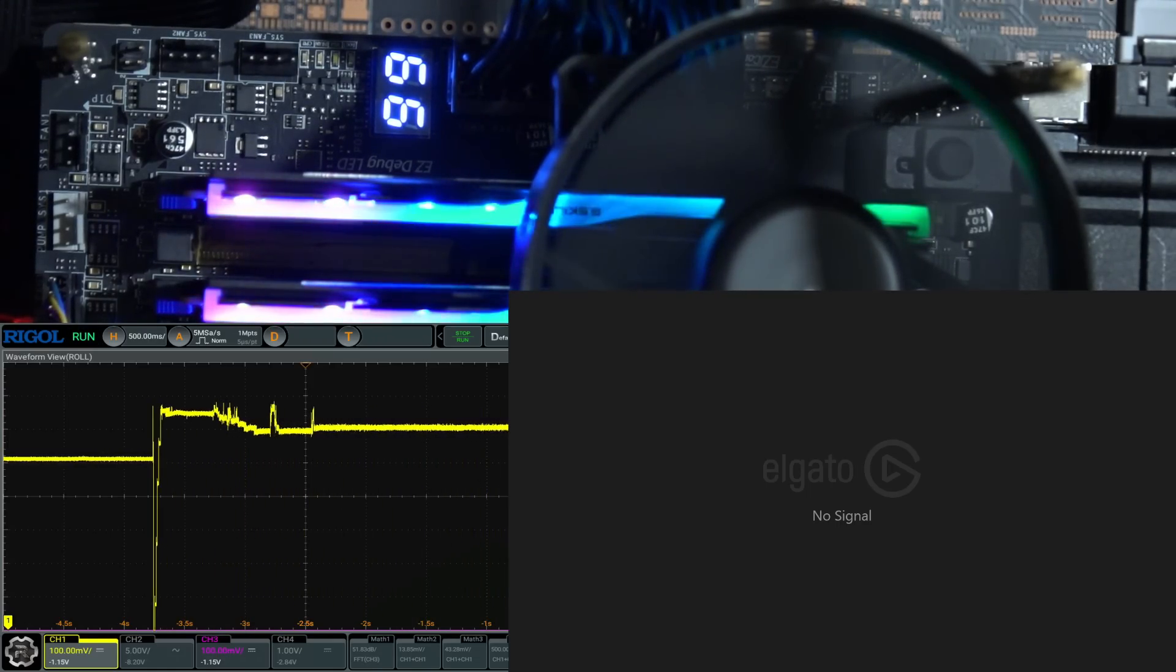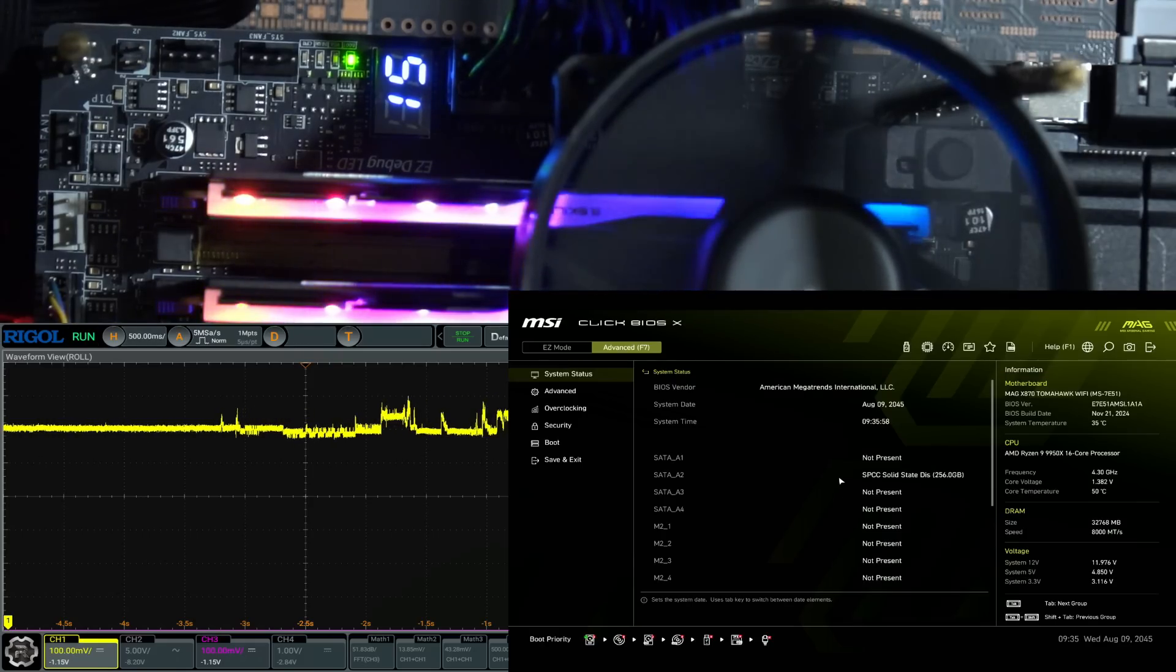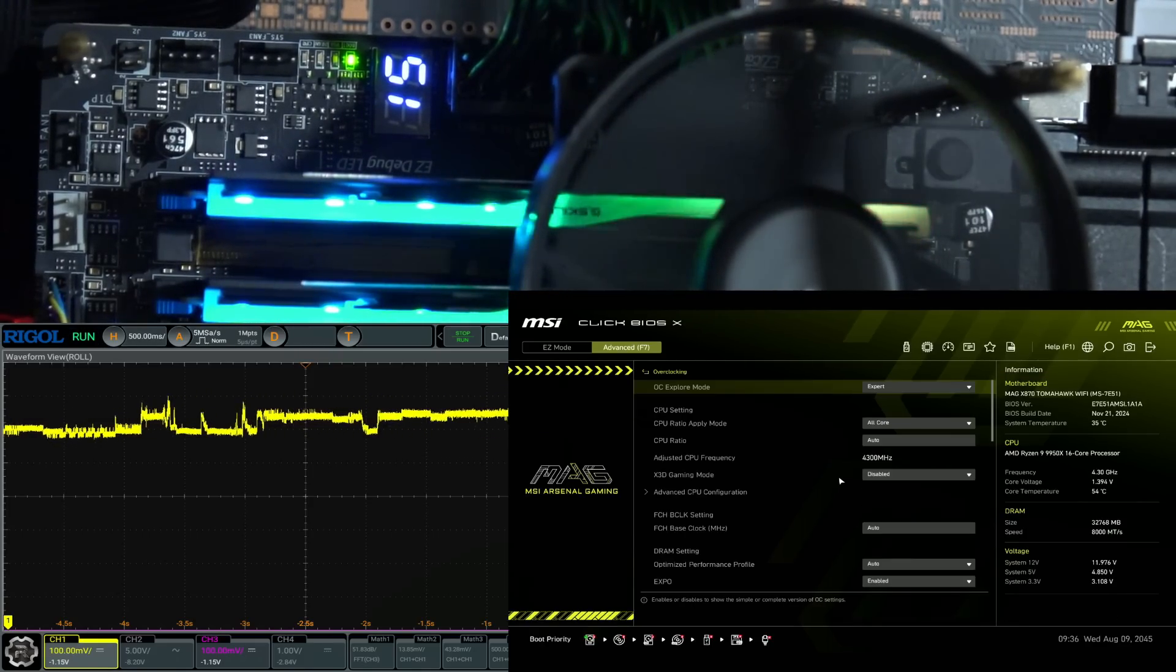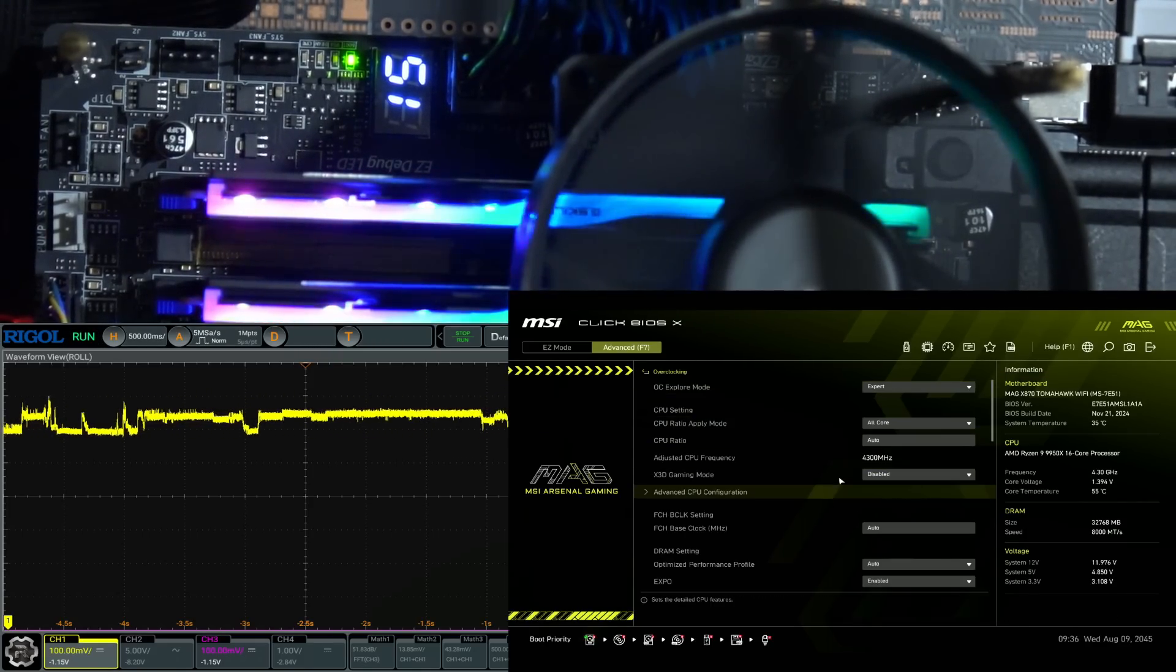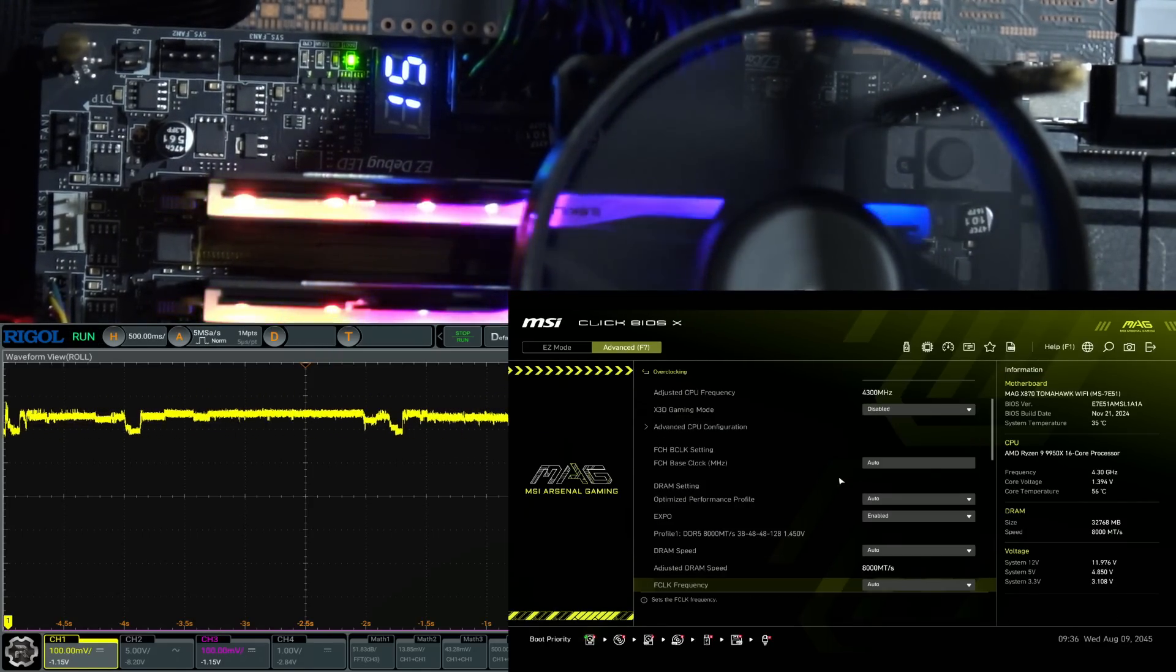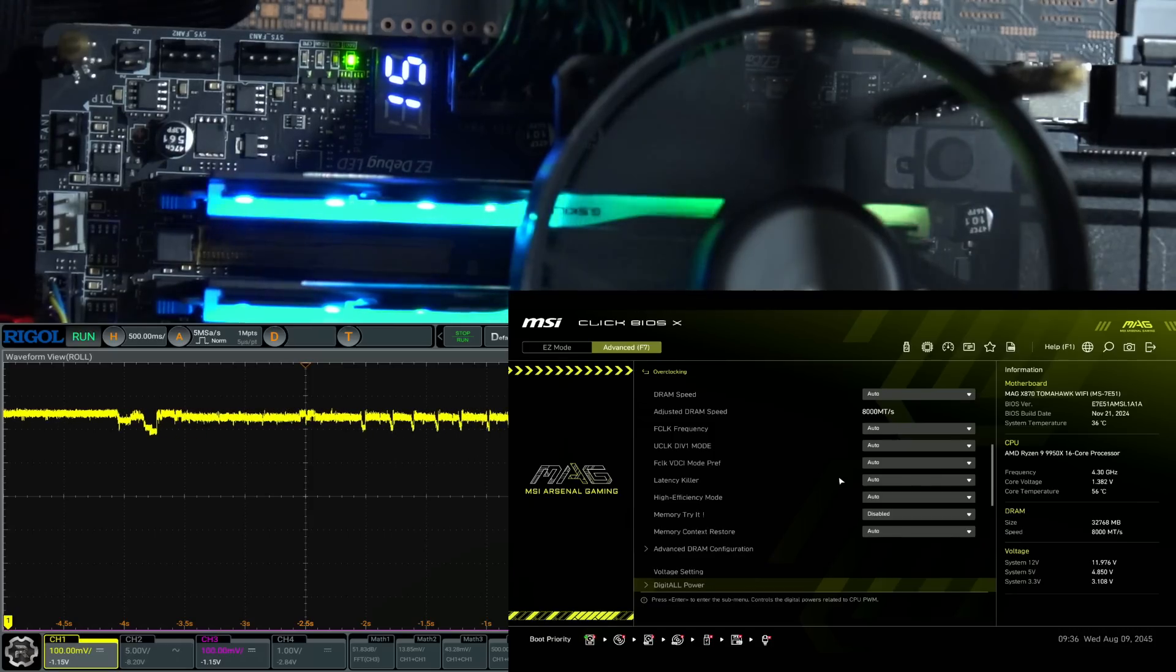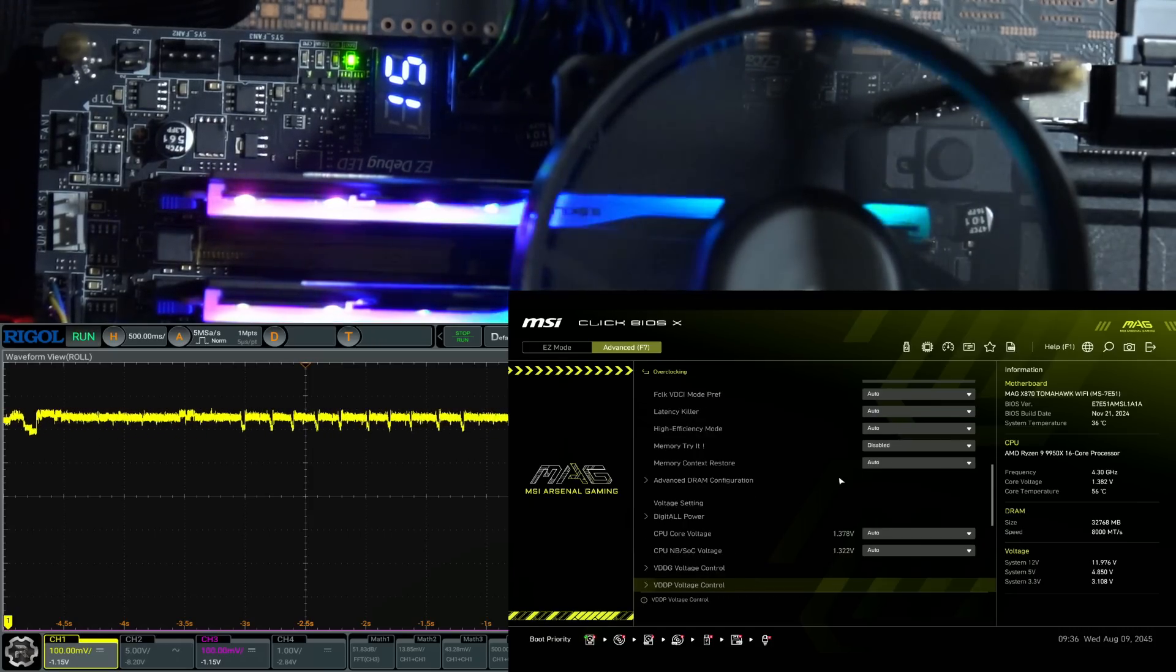My guess for how this propagates is that, because I'm not sure if the memory controller is actually capable of resetting the CPU like this directly. The Infinity Fabric is. The Infinity Fabric has a bunch of error correction, and if that error correction gets overwhelmed, it'll basically do that.